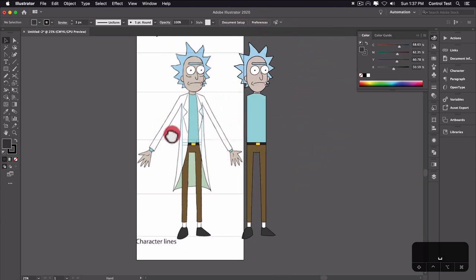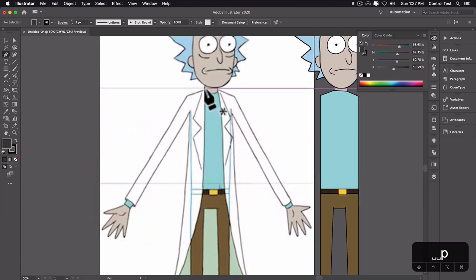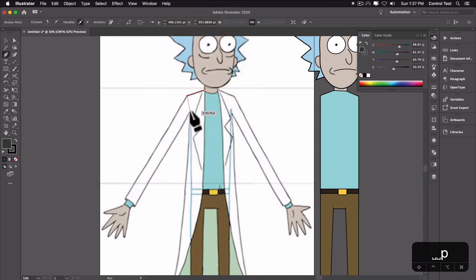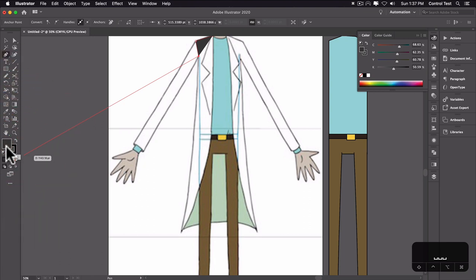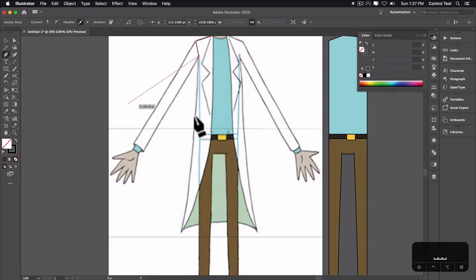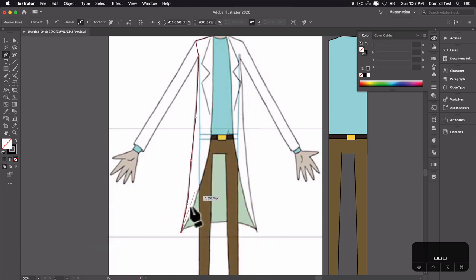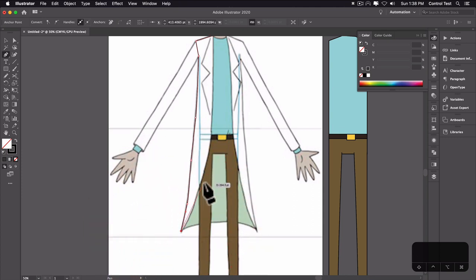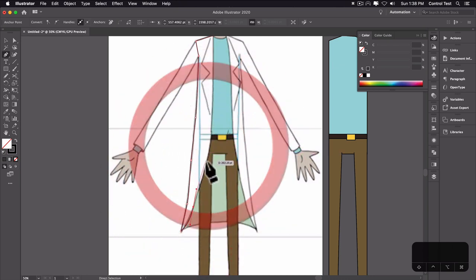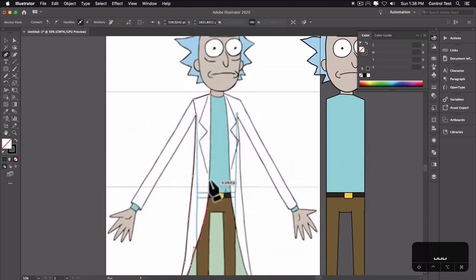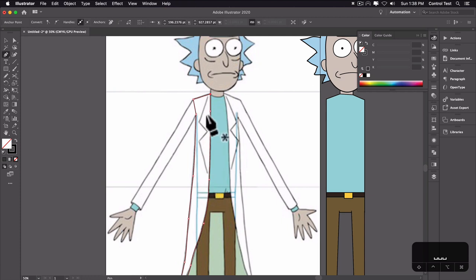Now let's do his jacket. I'll hit P for the pen tool and create one side of the jacket — I'll turn the fill off. I'll click and drag to give Bezier handles. A good way to use pen tool drags is to click and then follow along the line of his coat, which gives a really good curve. That closes the shape. Then I'll go ahead and do his little collar. I'll select the coat, double-click the fill to make it white.